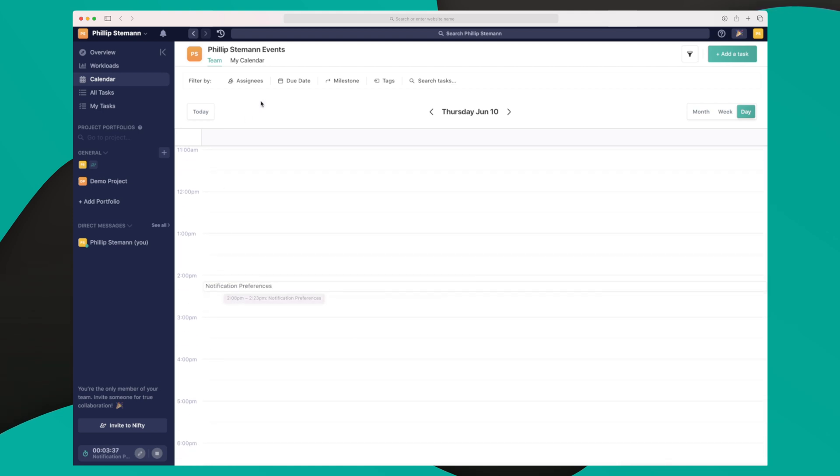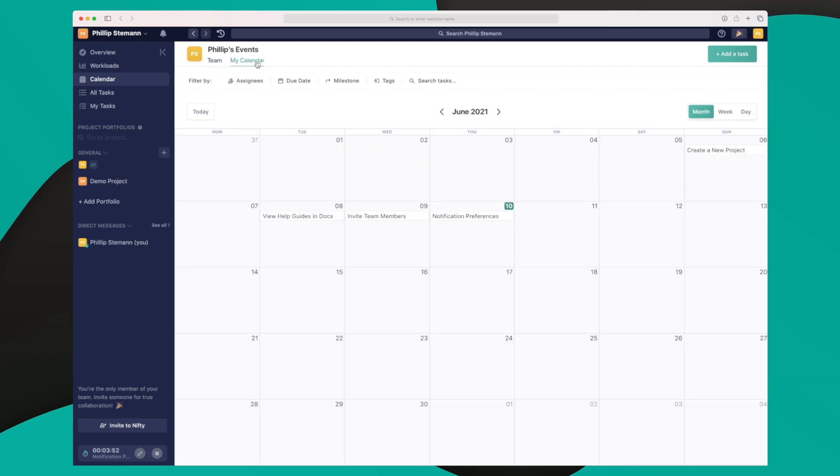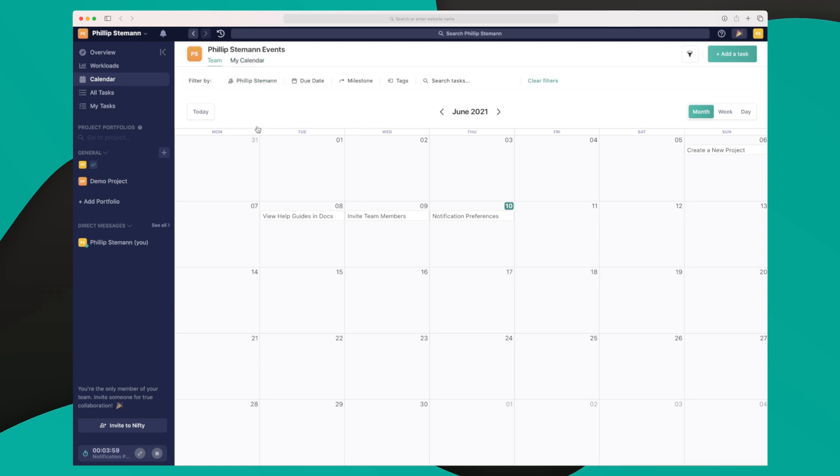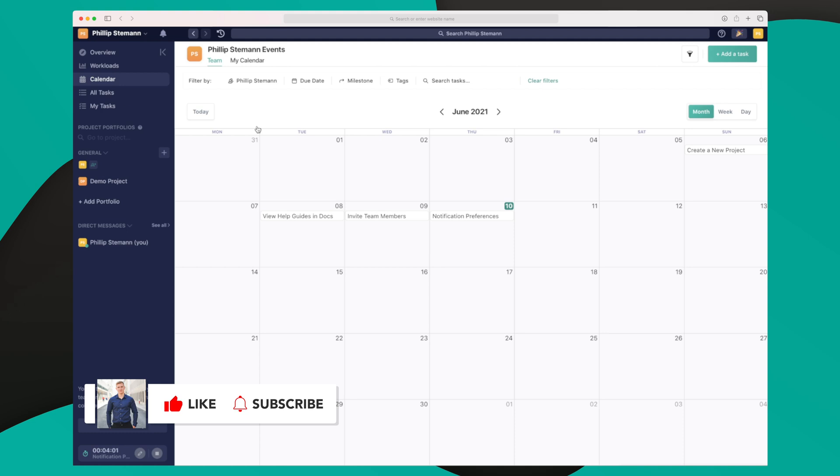The day view is as we saw it just before, where we have the notification preferences task down here. Again, which is a general thing for all of the different views, is that we can always filter by assignee, due date, milestones, and tags. And of course, we can search within the tasks. This is the team calendar. Then we also have my calendar where it only shows my tasks, but I can achieve the same by just choosing assignee and choosing myself.